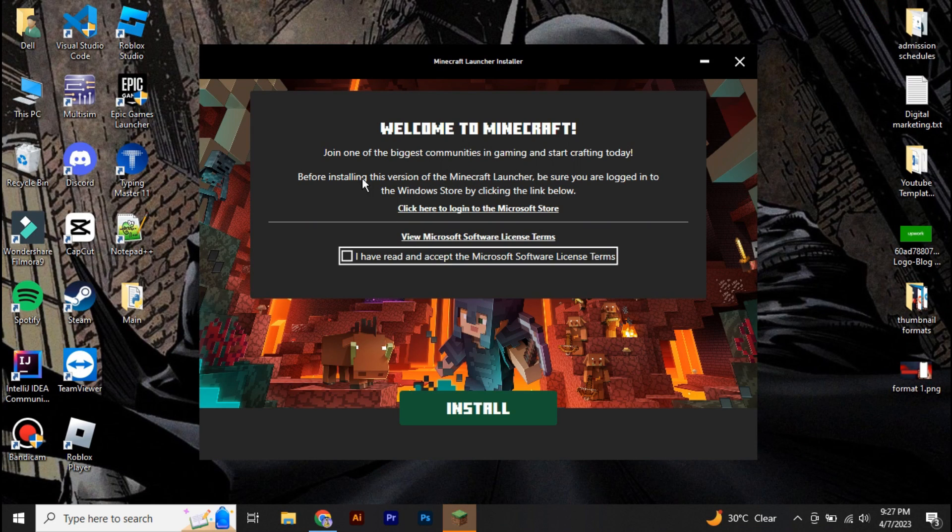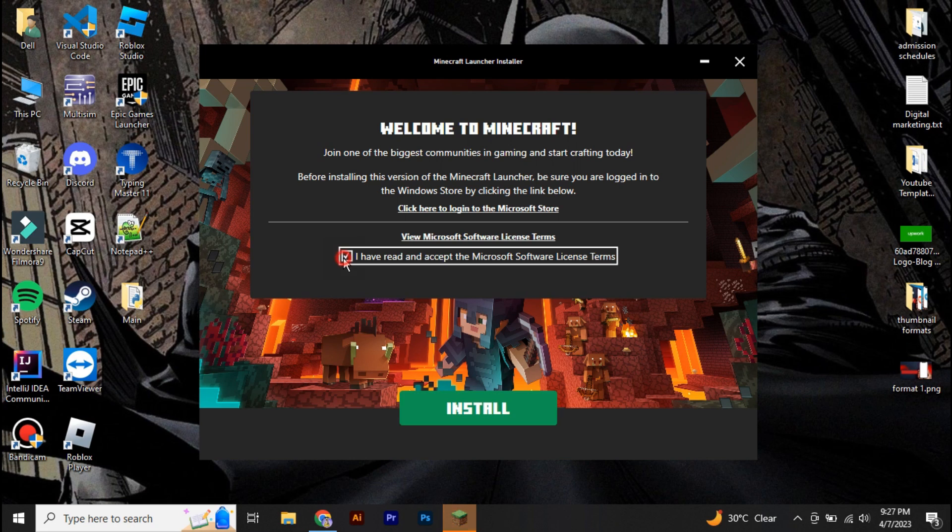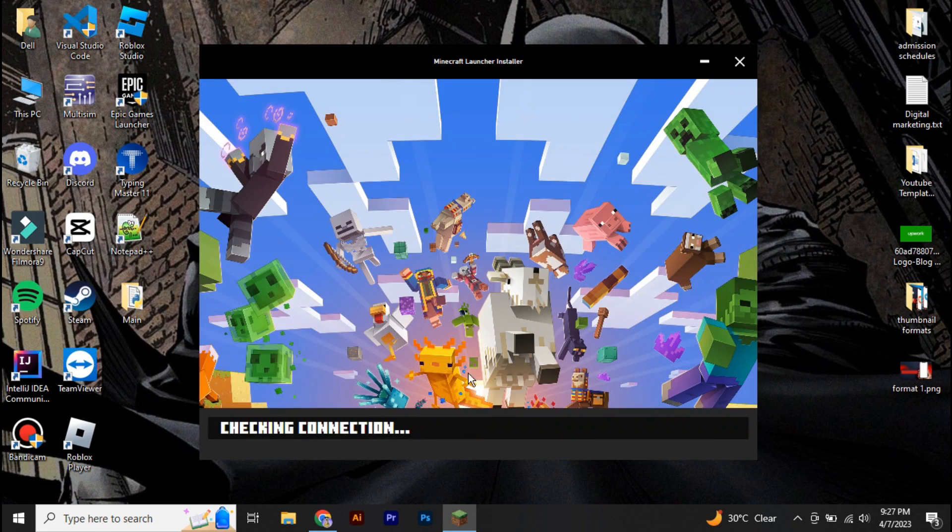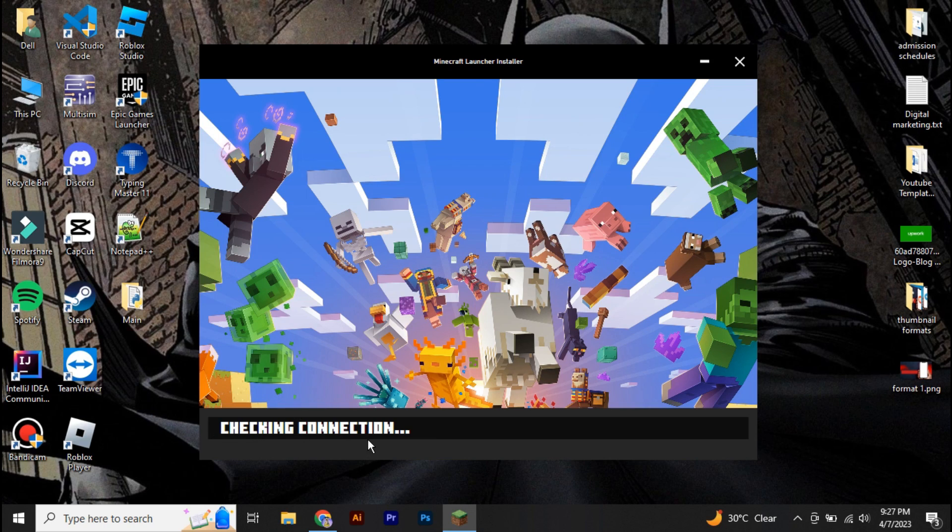Now you just have to simply check the terms of service and click install, and it will be installed to your computer.